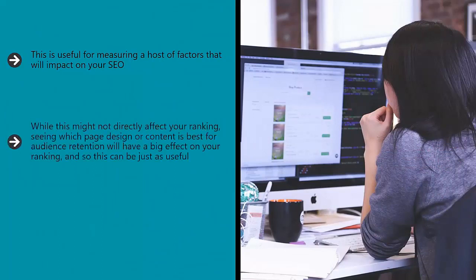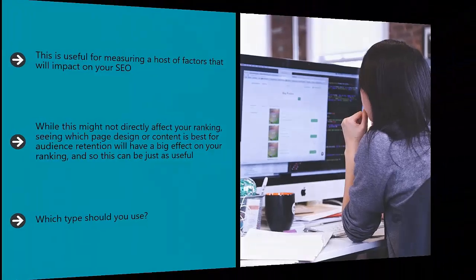While this might not directly affect your ranking, seeing what page design or content is best for audience retention will have a big effect on your ranking, so this can be just as useful. Which type should you use? The answer is, of course, both. If you have the time, the more data you collect, the smarter decisions your business will make, and the more likely you are to see performance boosts.